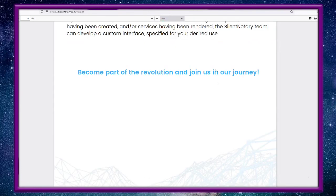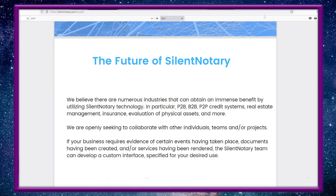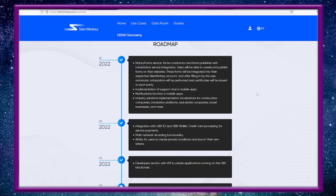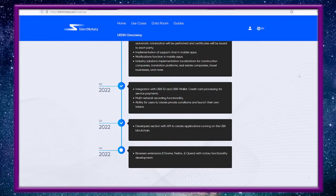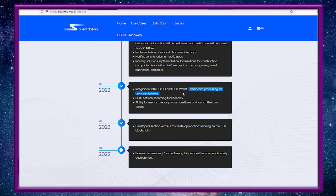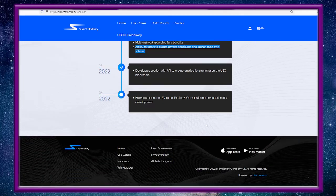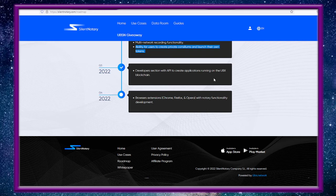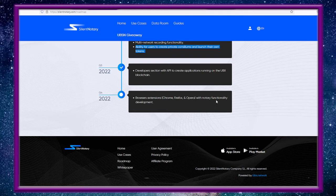Roadmap: Q2, integration with UBIX ID, UBIX wallet, credit card processing for service payments so you'll be able to do that fiat. Credit card is going to be on Ramp or one of them. Multi-network recording functionality, ability for users to create private consiliums and launch their own tokens for developers. In Q3, section with API to create applications running on the UBX blockchain. And then in Q4 they want to build browser extensions for Chrome, Firefox, and Opera with notarization functionality development.